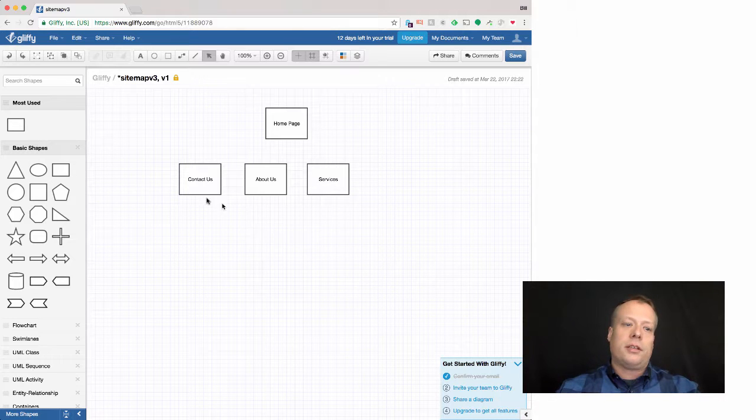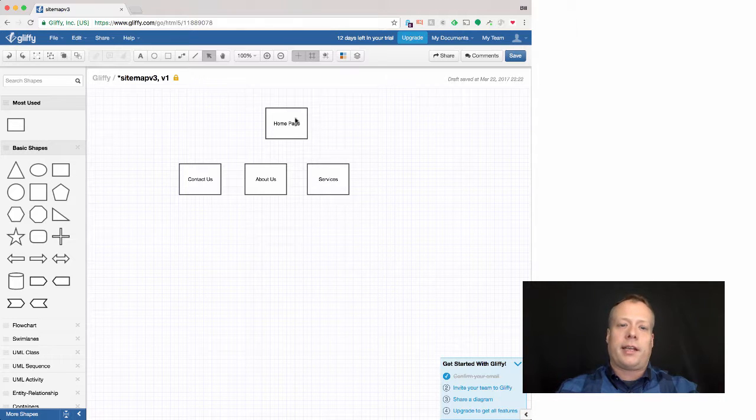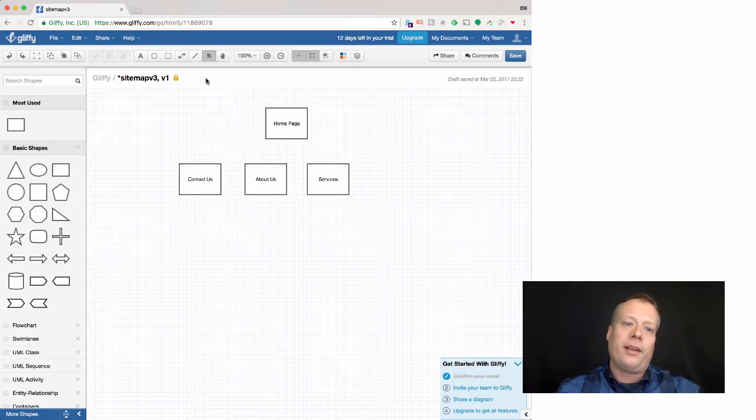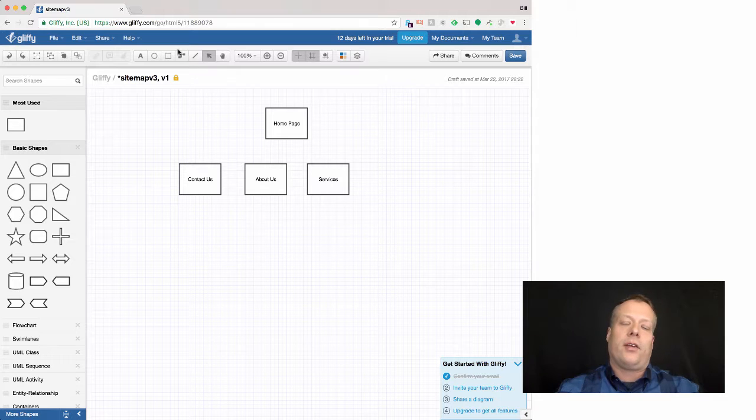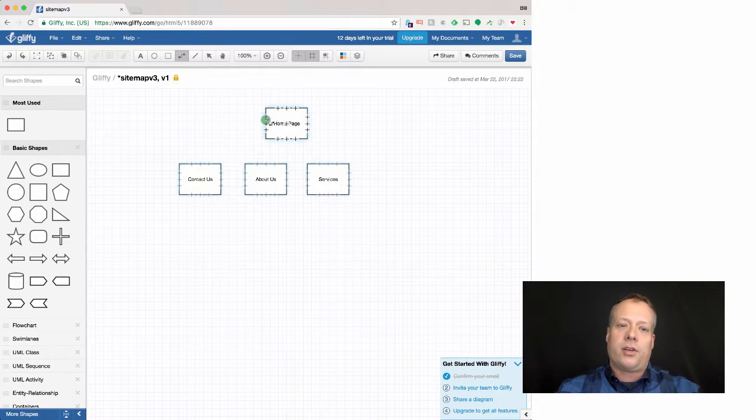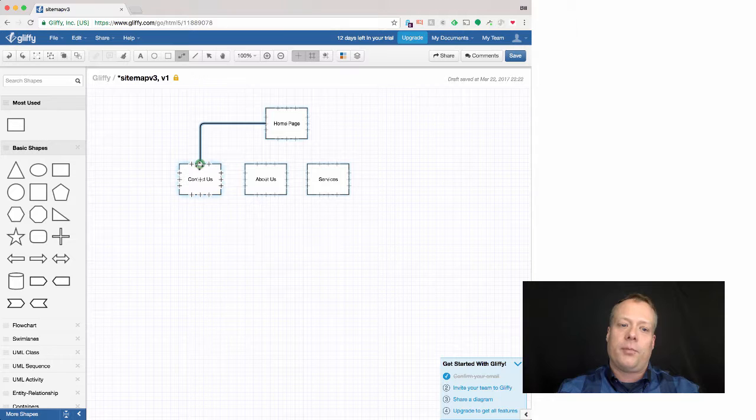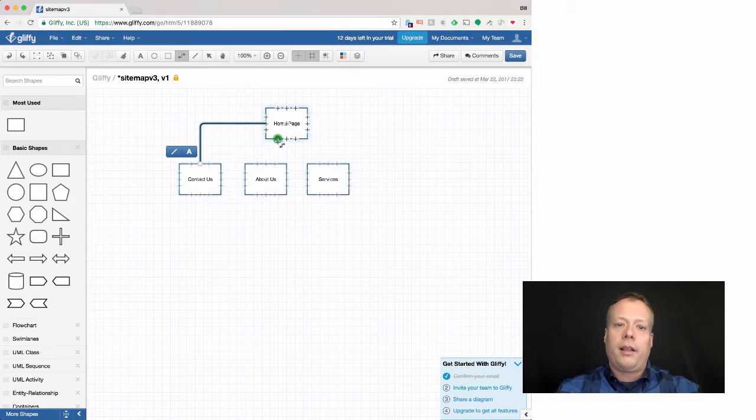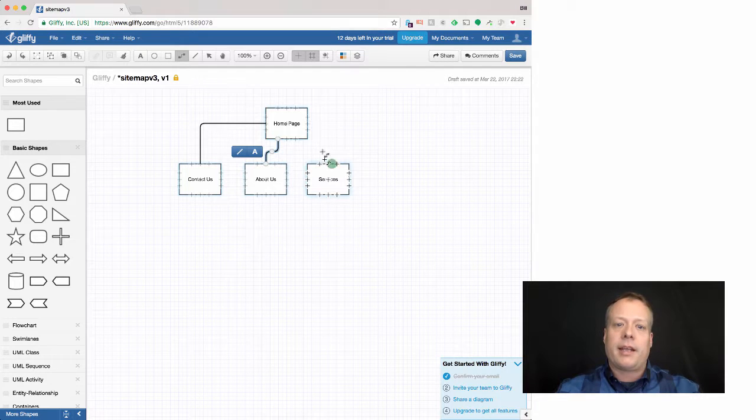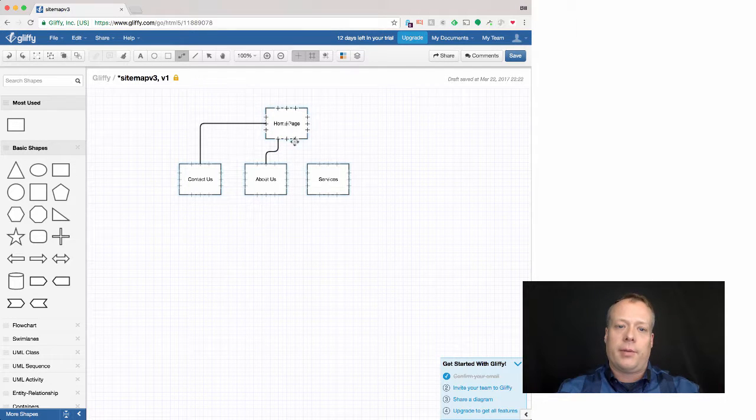And then to connect them, to indicate, the idea here is you enter in the home page and then you get to these pages. Well how do you get to them? You click on something on the home page. And we can indicate that by using the connector tool and the little magnets that are built in to draw links connecting, oh I missed that one a little bit, connecting the home page to the various other pages.